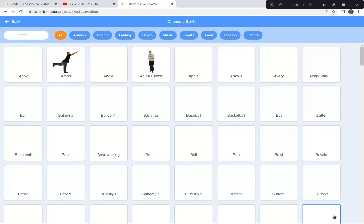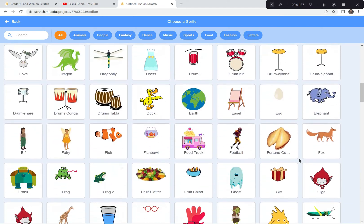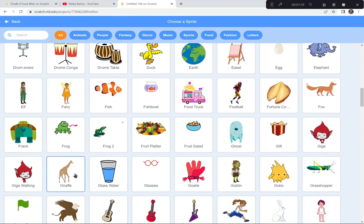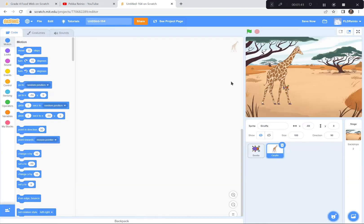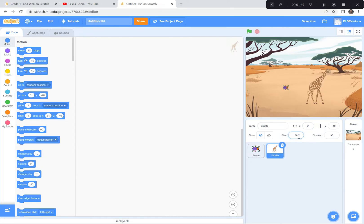Let's see what else I can find on my list of animals and insects that live in a savannah. I like the giraffe — I'm going to click on it. The giraffe is also a bit too big, so I'm going to make him smaller. Instead of 100%, I'm going to make him 60%. Wonderful, that's perfect. I'm going to spend the next few minutes getting more animals and insects you might find in the savannah.